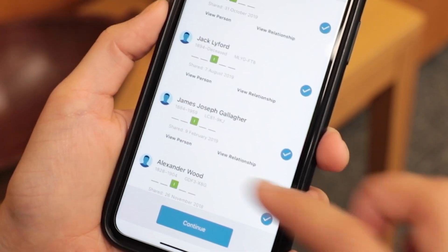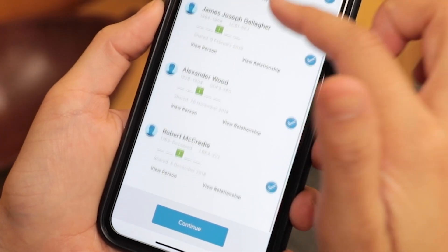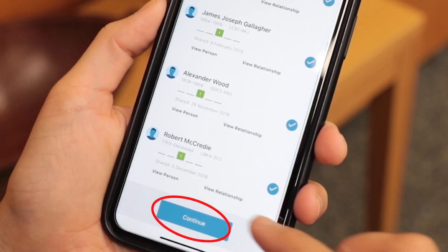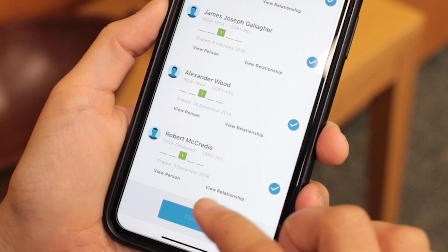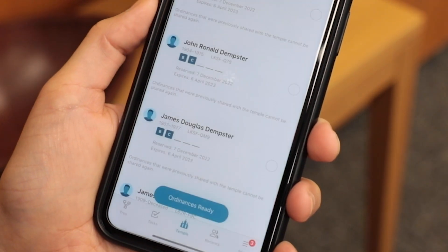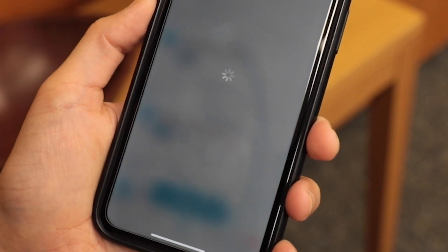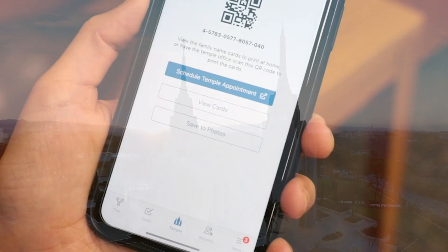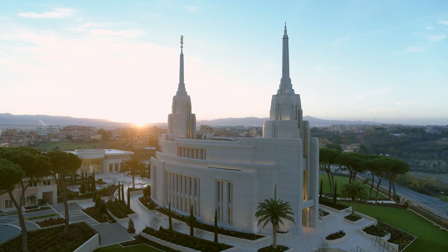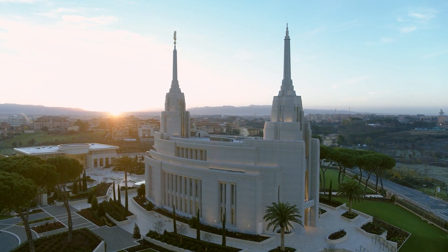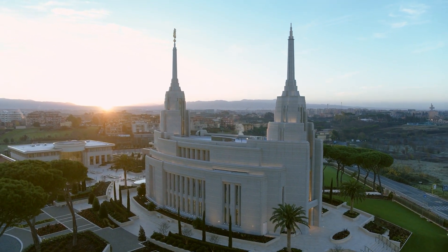Step 6: Tap Continue when you have selected those people for whom you wish to perform ordinances. Step 7: You can then view, save, or print the cards, or take the QR code or number to the temple.